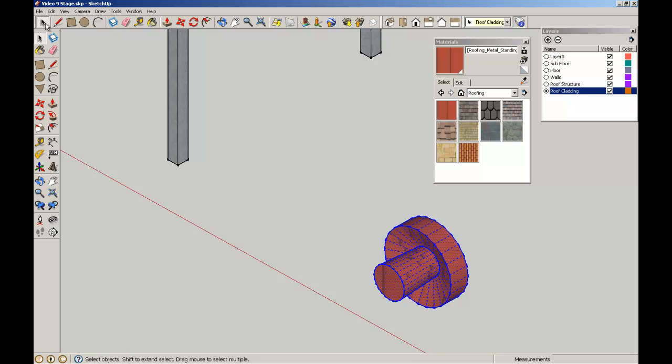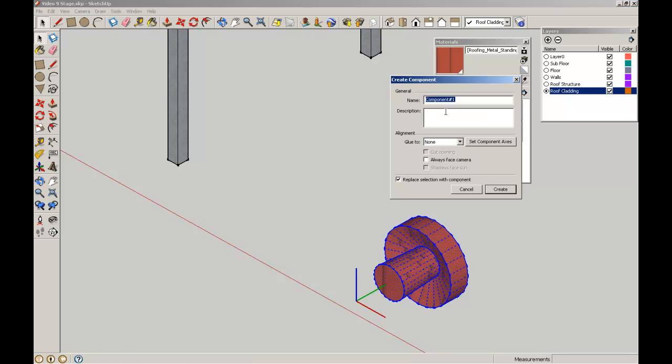Triple click it again. I'm going to make it a component. Let's call it Roof Ventilator. Create.